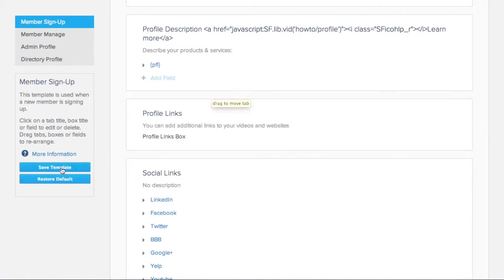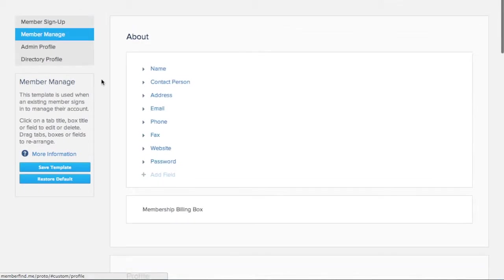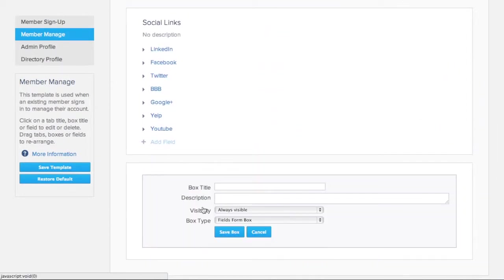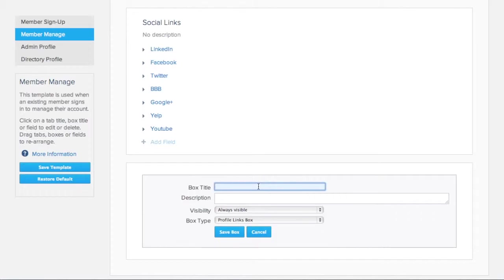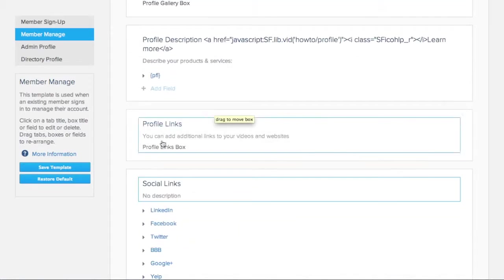Now click on Save Template to save the changes. We're going to repeat this in the Member Manage Template. This will allow members the ability to update their links when they sign in to manage their account.